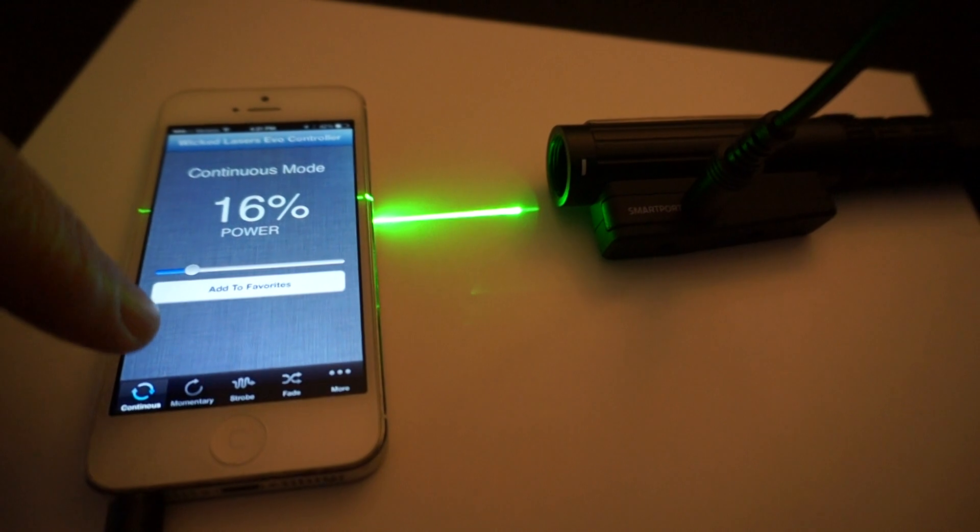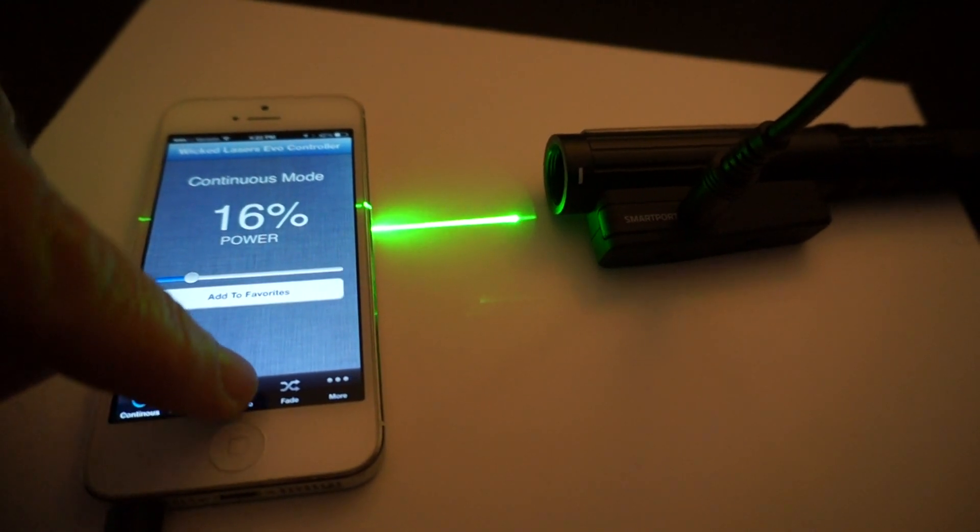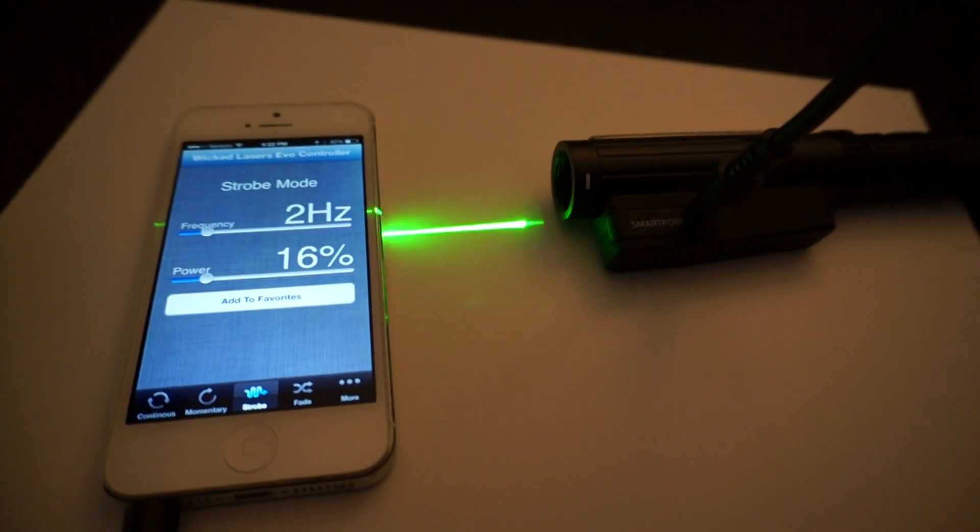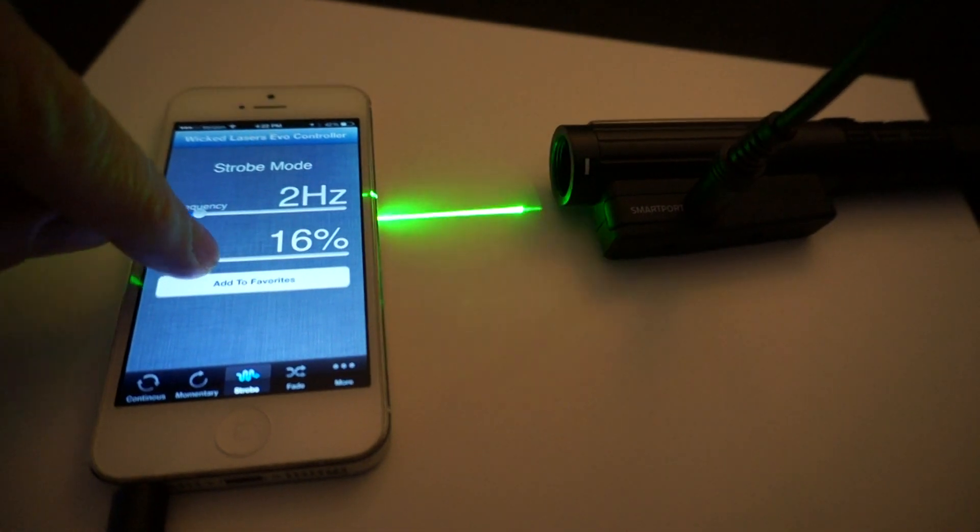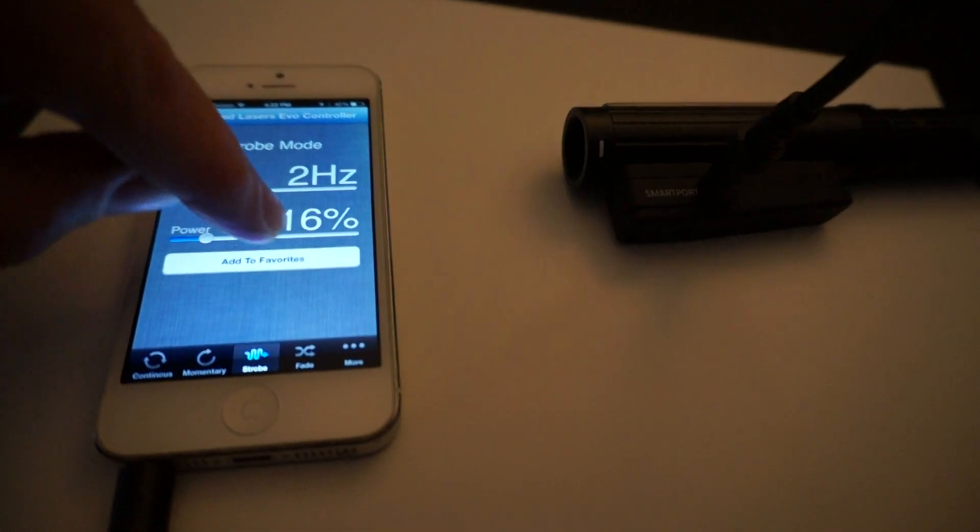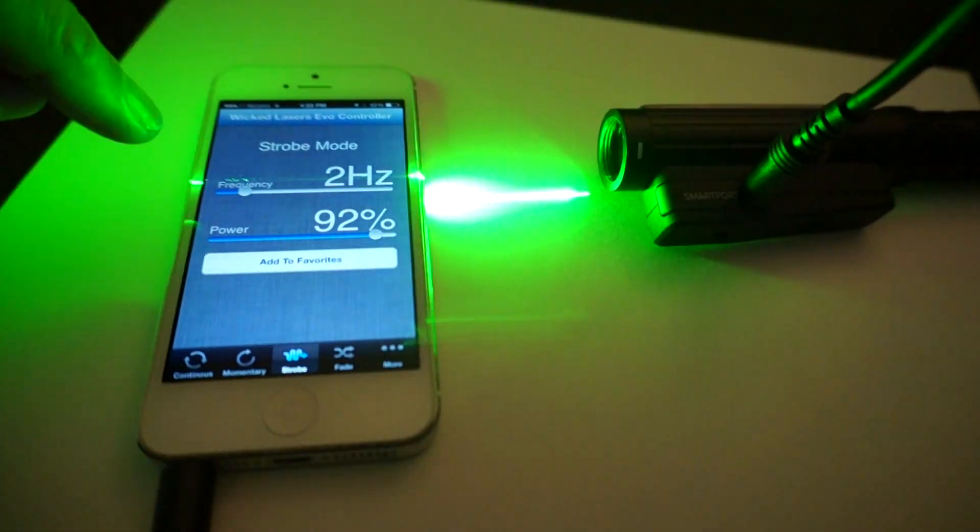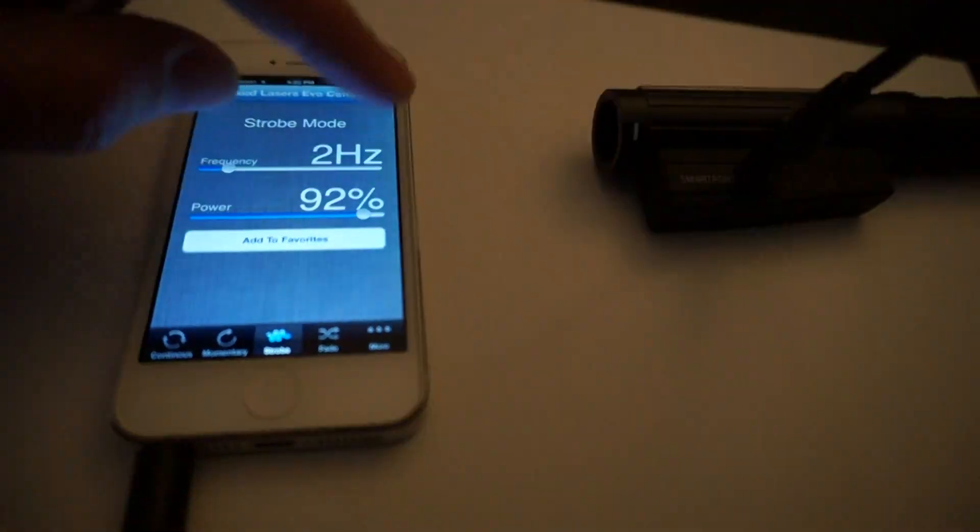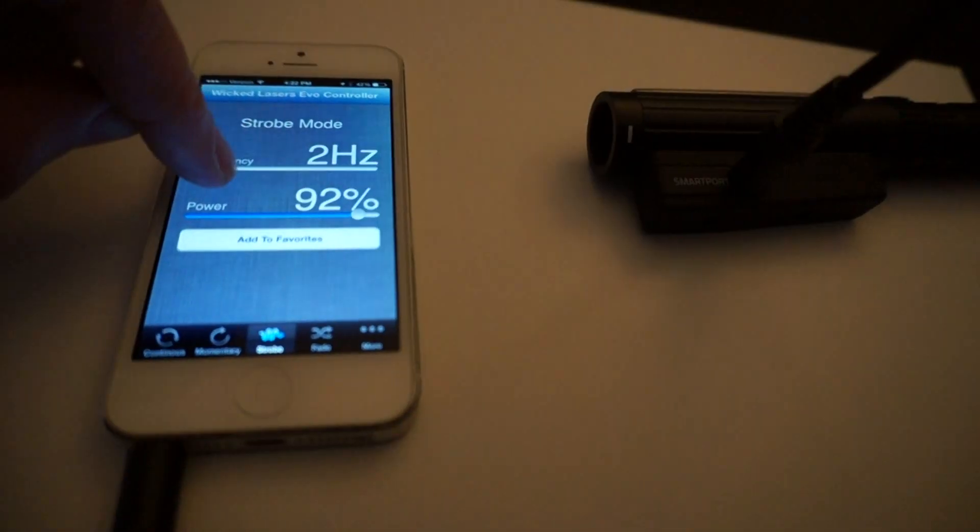You can also go into a strobe mode, which will blink the laser at whatever power level you set, as well as the frequency, so you can increase the speed at which it goes.